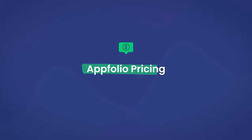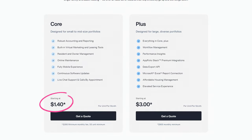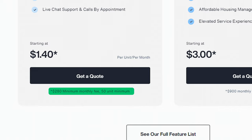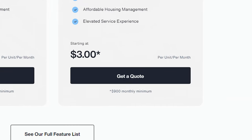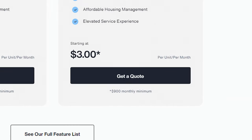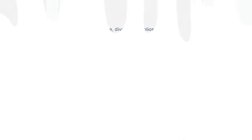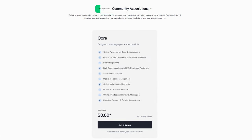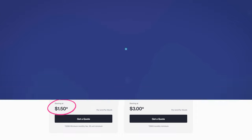Now let's talk about pricing, which might be one of the biggest sticking points if you're considering AppFolio. The residential core plan is $1.40 per unit per month, though that comes with a minimum monthly fee of $280 and a 50-unit minimum attached. Moving up, their premium plus plan is $3 per unit per month with a $900 minimum monthly fee, and adds additional features including workflow management, performance insight, and revenue management. AppFolio's commercial and association plan uses a similar pricing model with the same $280 monthly minimum and anywhere from $0.80 to $1.50 per unit per month.